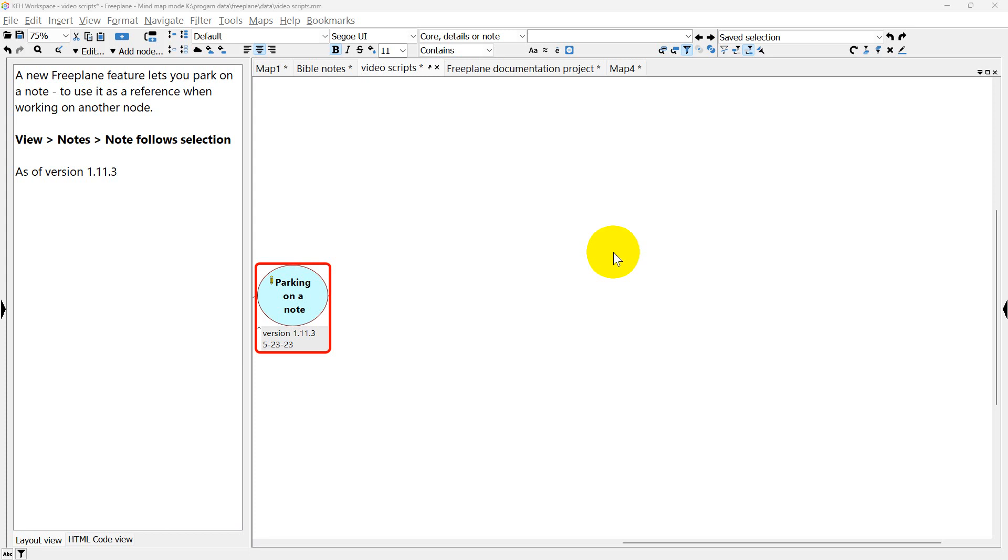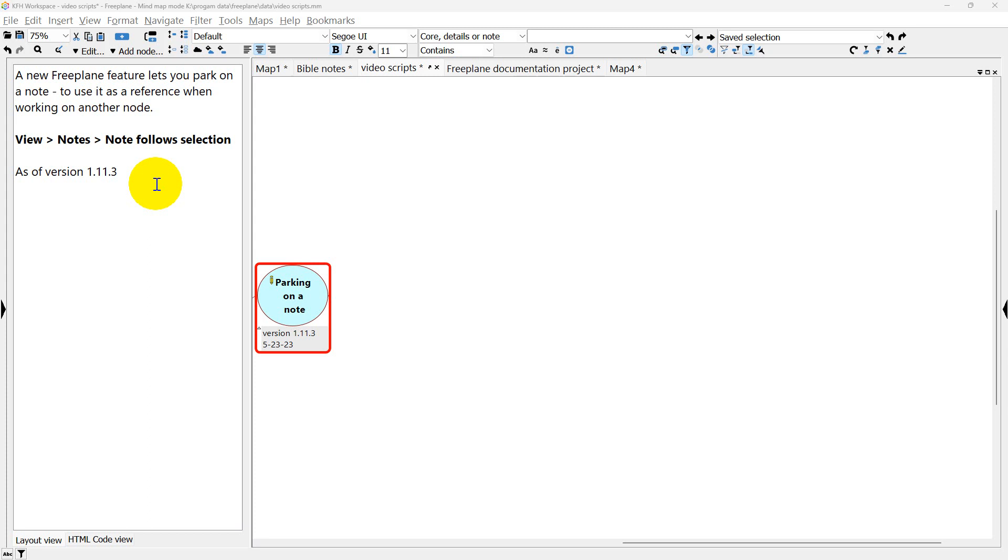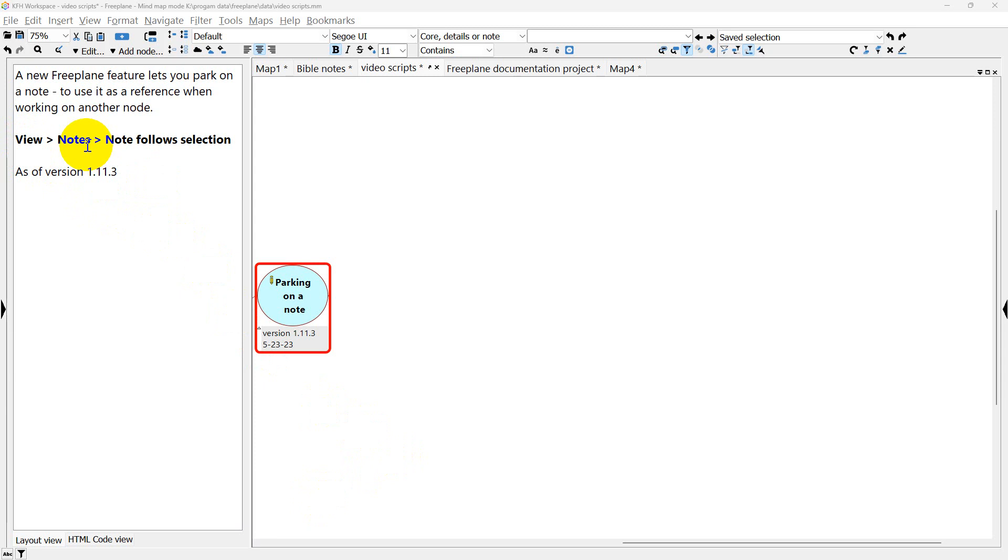Hi, this is a new feature in Freeplane that I think adds significant value to the already robust notes system in Freeplane. This feature allows you to park the notes from one node and be able to use them on other nodes so you can have reference material in front of you. It's available as of version 1.11.3 and it's accessed on the main menu, View, Notes, Note Follows Selection.